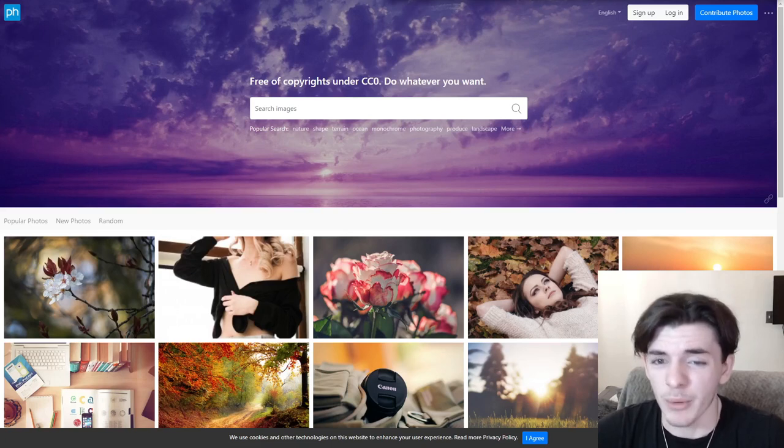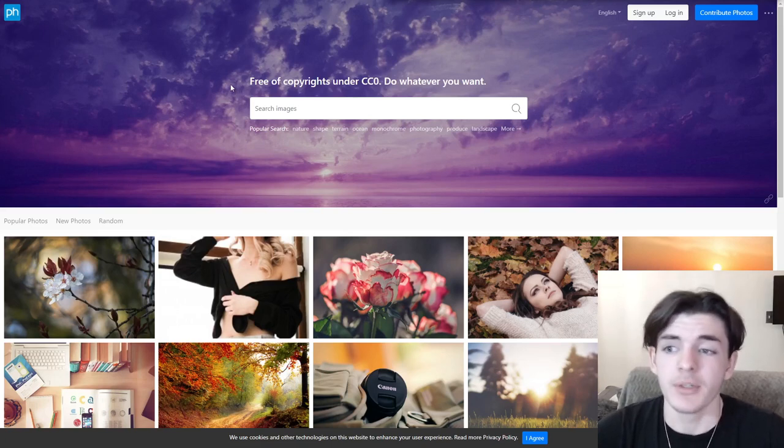One important thing to know before we dive in: you need to make alterations to these public domain images. You can't just copy and paste them — you have to change something about them. That could mean flipping it, putting a filter on it, or adding text. Mainly, you want to check the license under each image you download to keep your accounts protected.